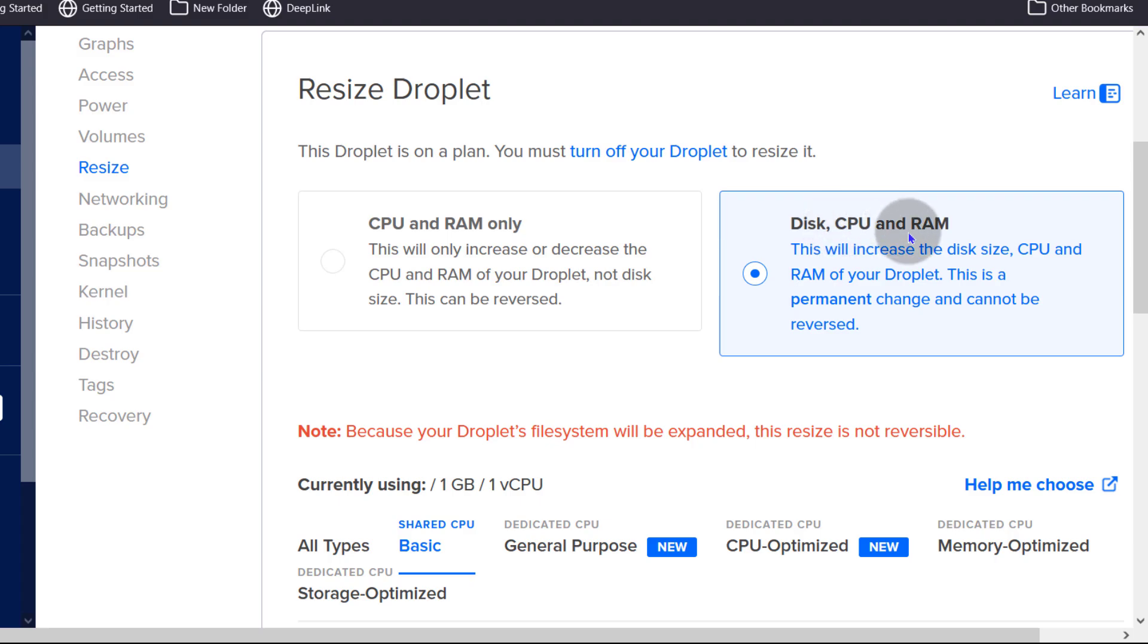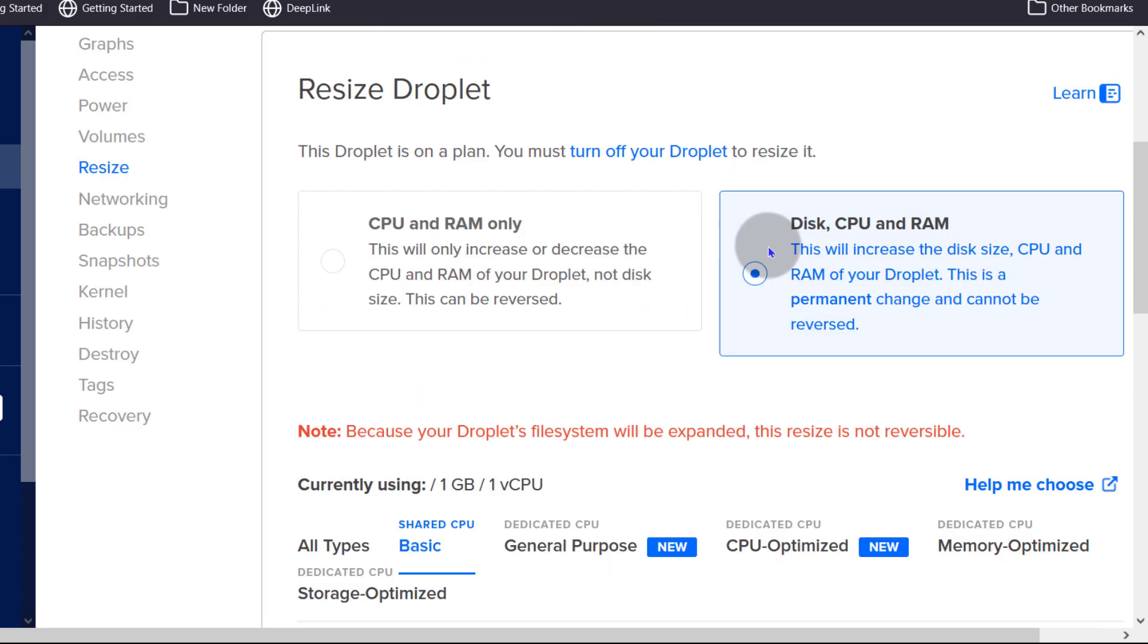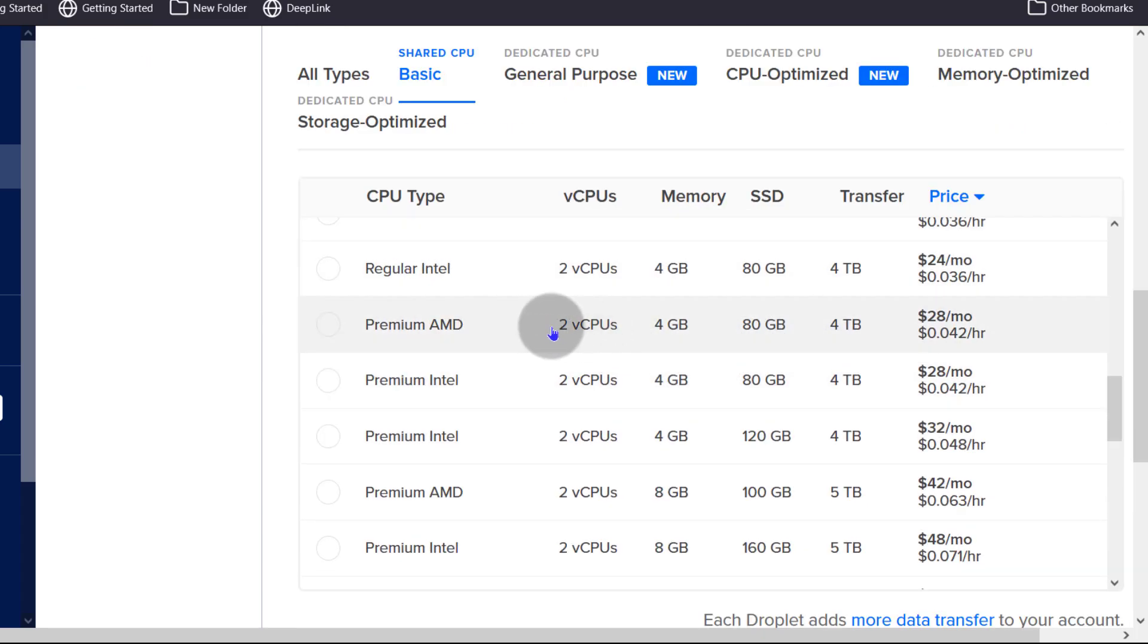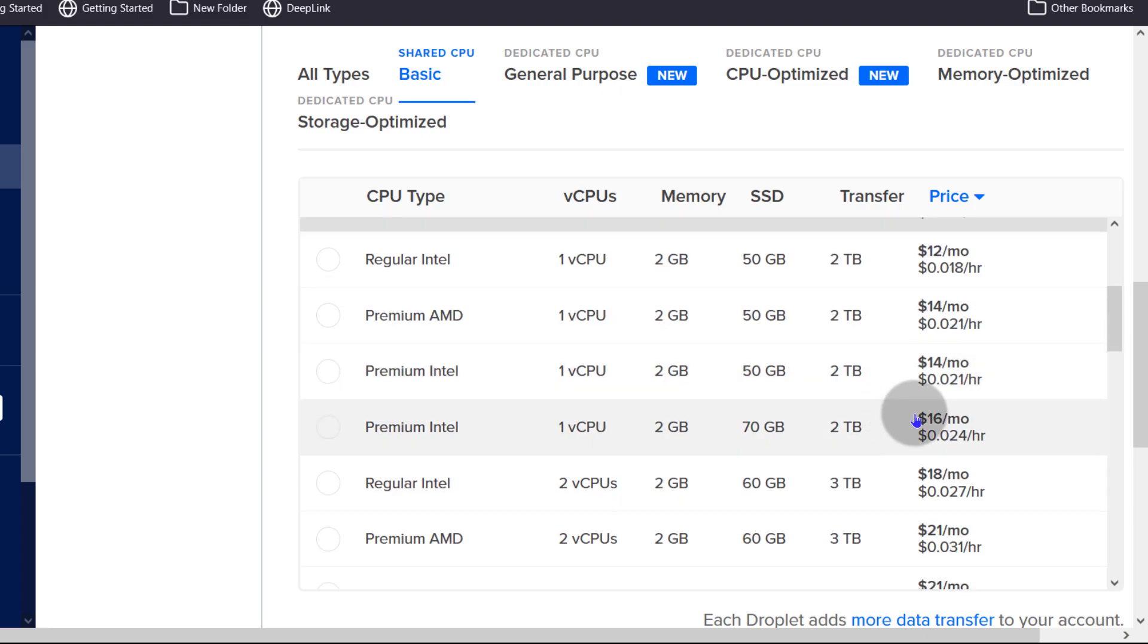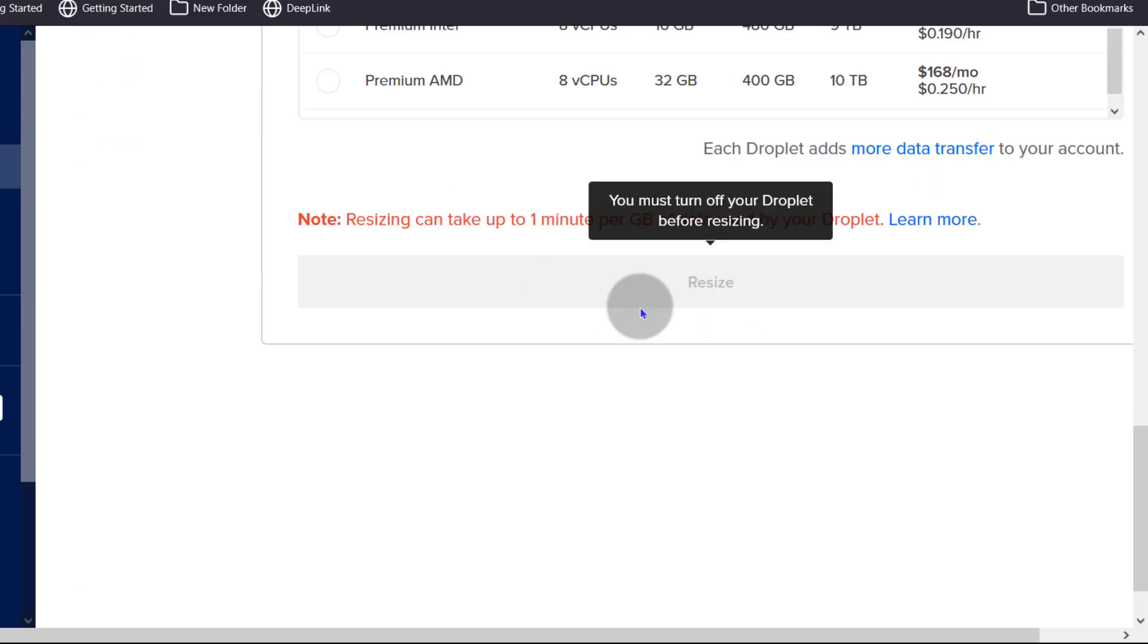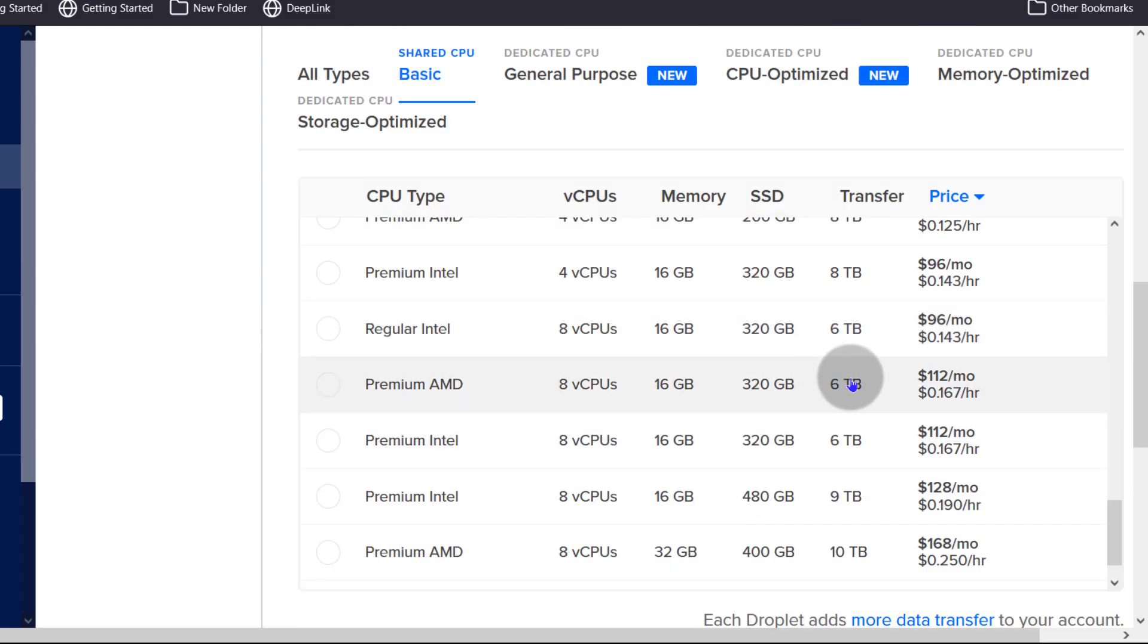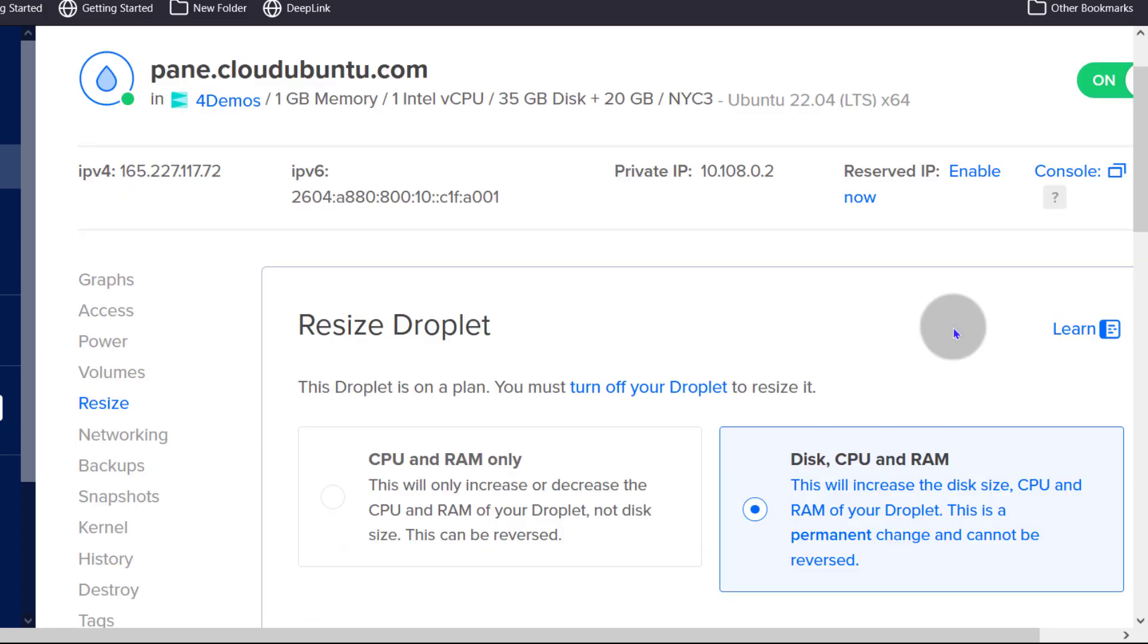If you want to increase up to and including the disk, you can do so as well but this one will not be reversible. So if you increase, you'll see that the disk space will also increase. So if I was to choose 2 GB for that price and I go ahead and do the resize, I won't be able to go back because the disk space won't allow me to do so. So just keep that in mind, the difference between resizing CPU and RAM and resizing disk CPU and RAM. And remember to turn off the droplet before you try to resize it.